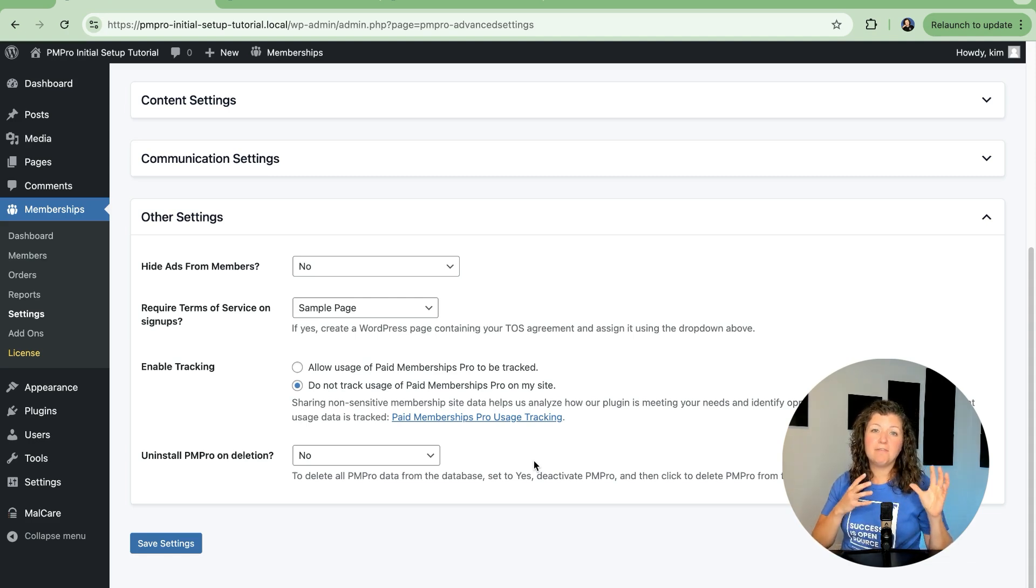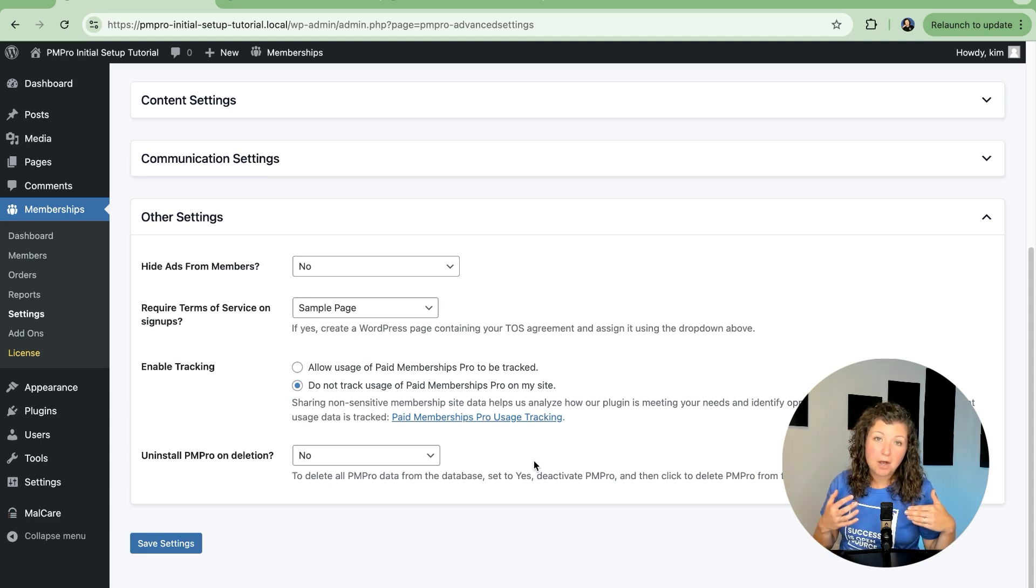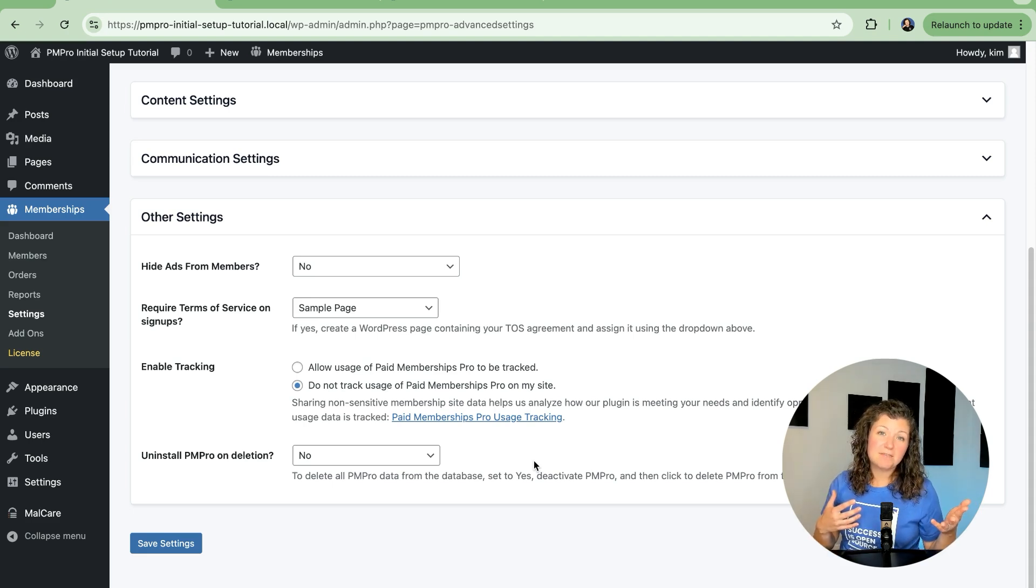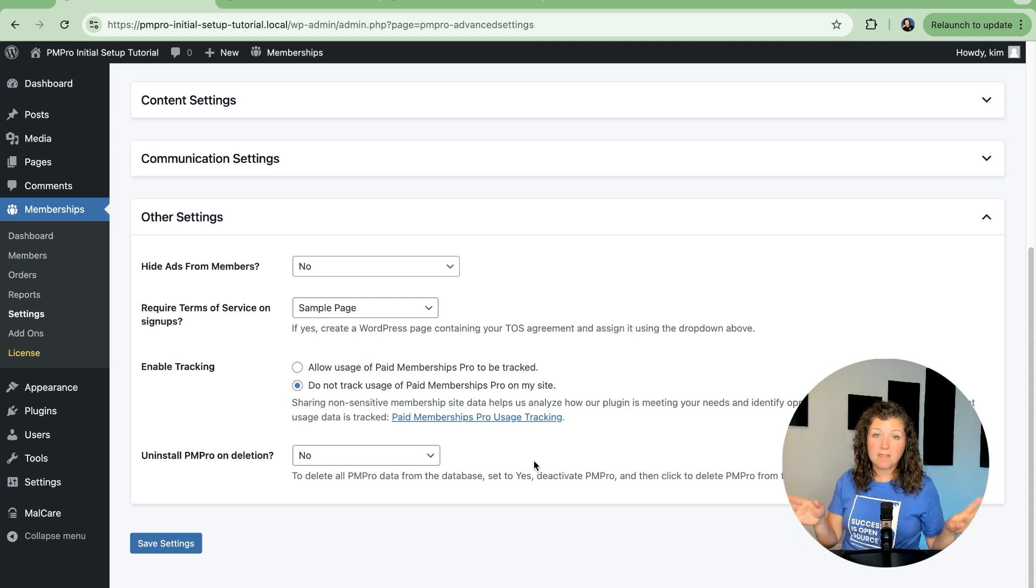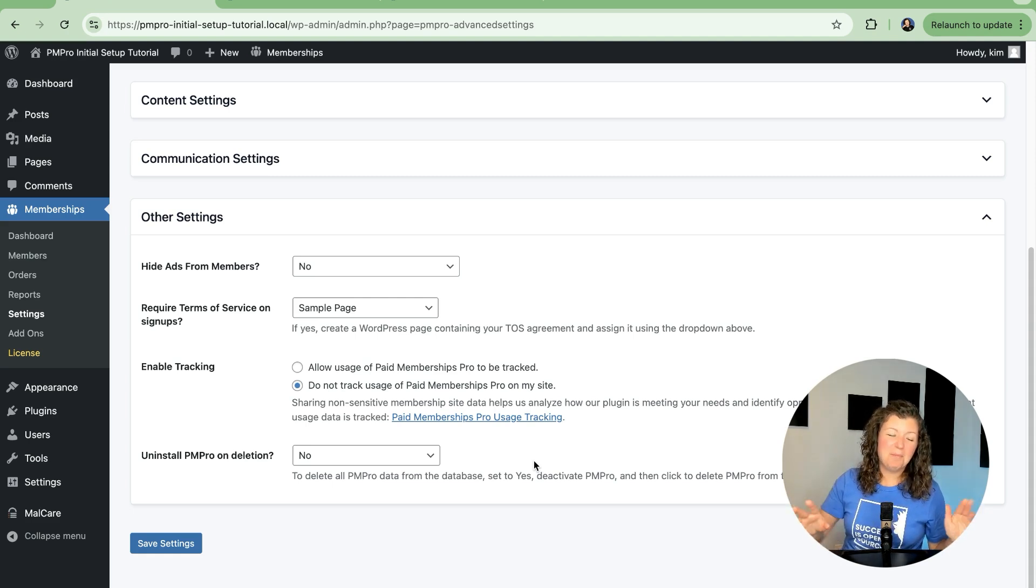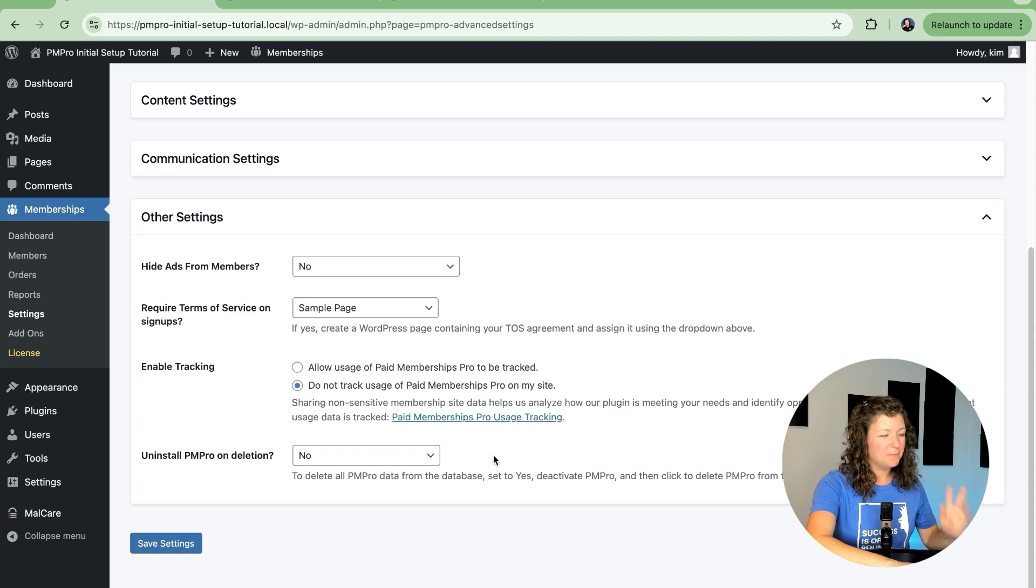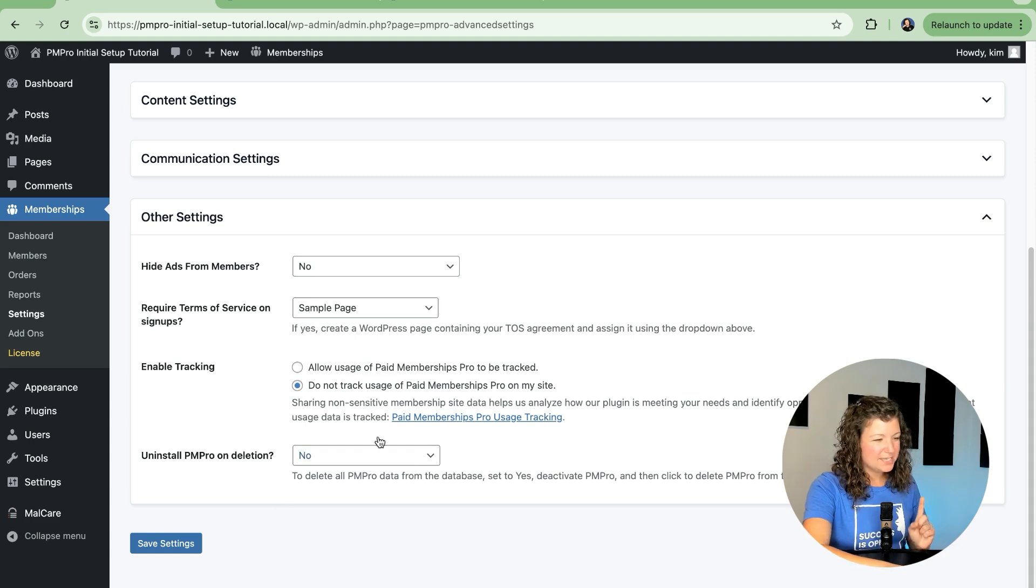But if you do really want to do that, have the plugin active, find this advanced setting, turn it back on, and then go through the process of deactivating and deleting, and there'll be nothing left in your database about paid memberships pro. That's your choice. Yes or no.